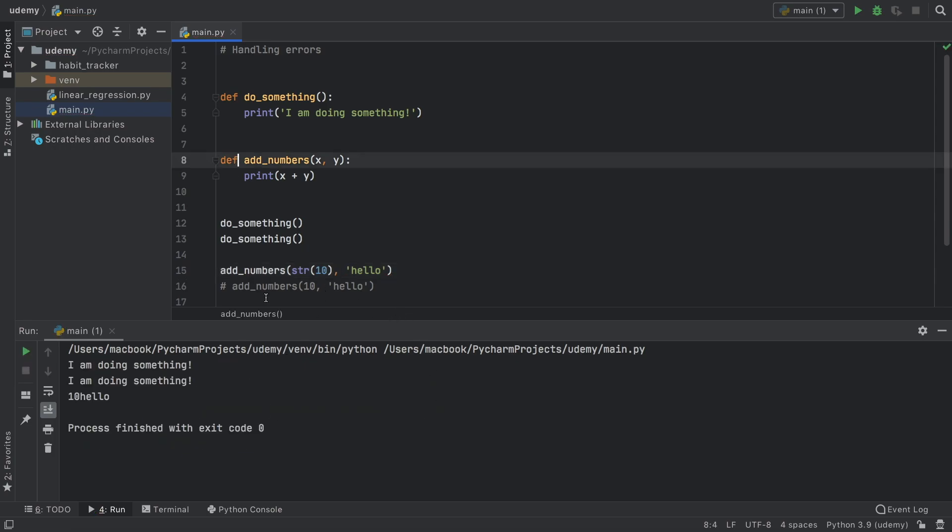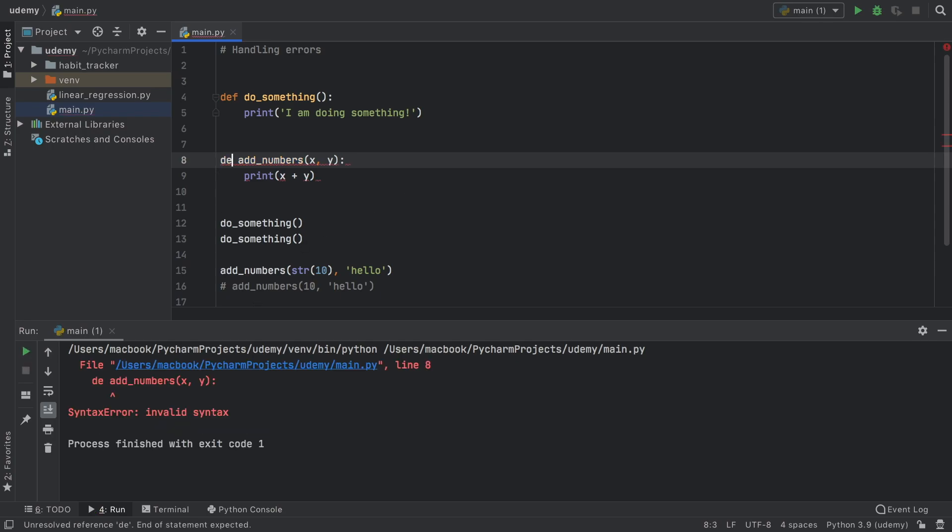Syntax error can also be caused by doing something such as that. Instead of writing definition we have DE and Python doesn't really understand what that means so it's going to throw a syntax error.